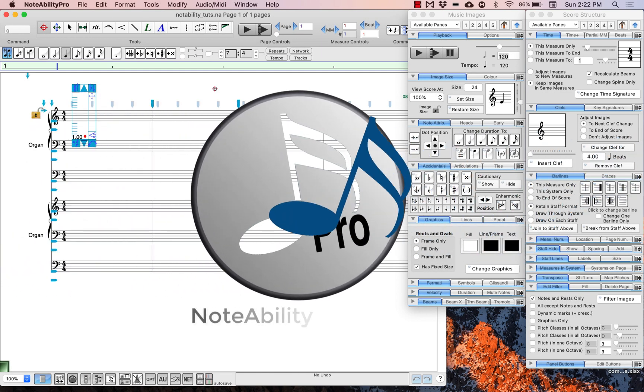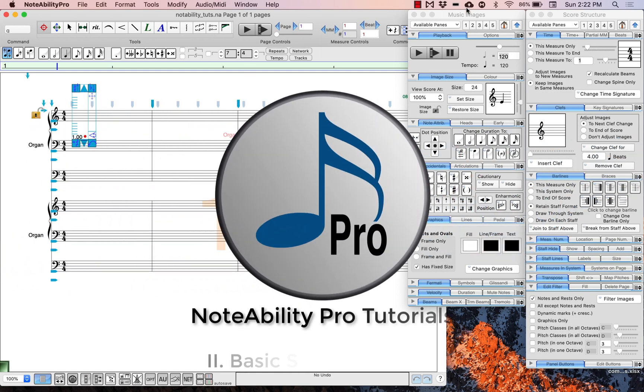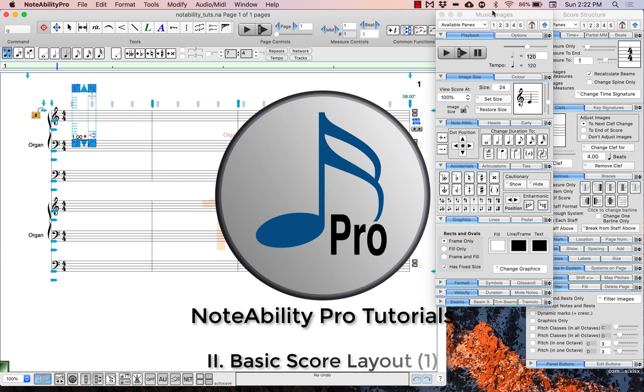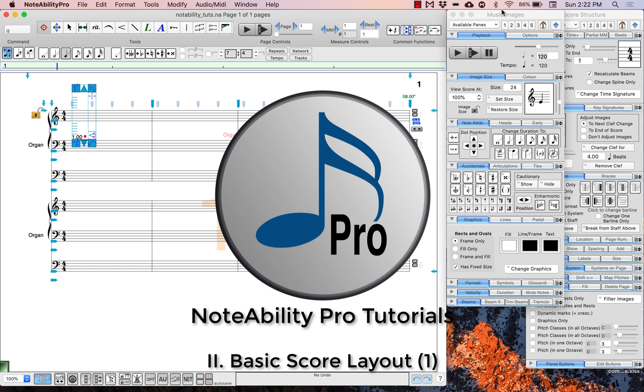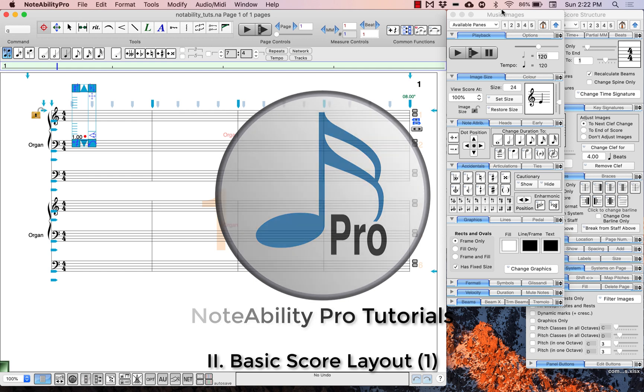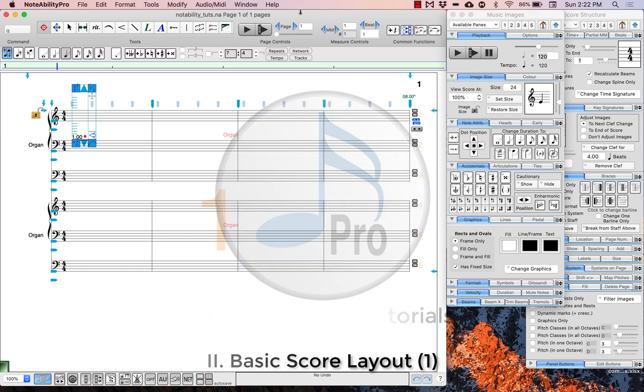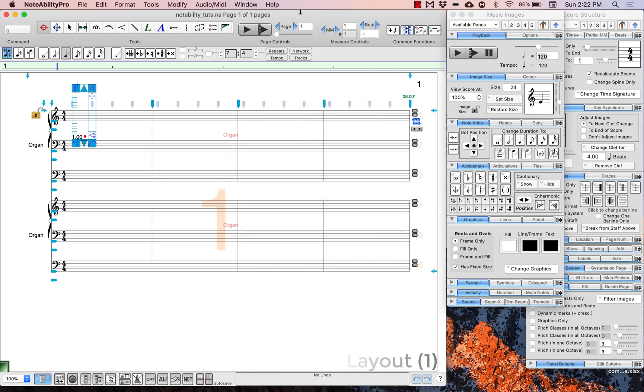Now we can begin to change the layout of the score so that it reflects the score that we are trying to recreate. Now you see what the Notability windows actually look like, and I will briefly go through some of the more basic features so you can understand what you are looking at.